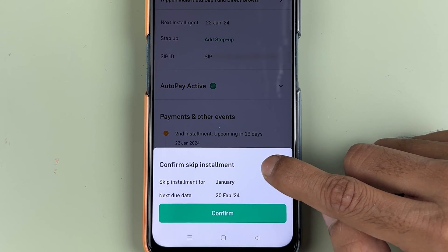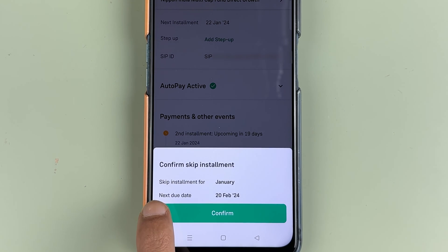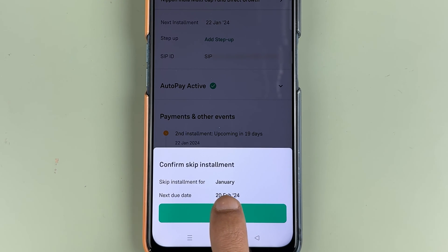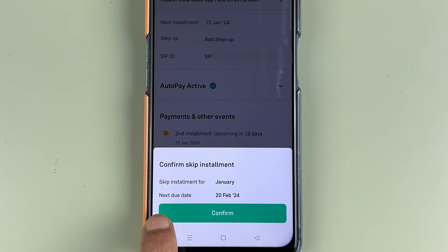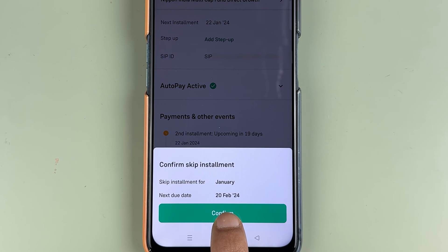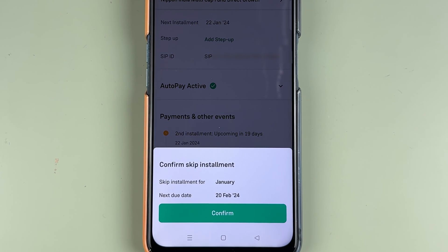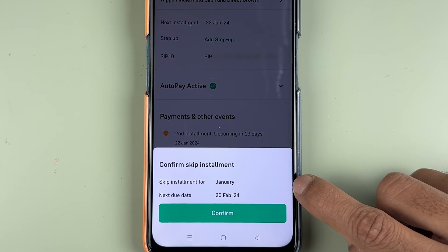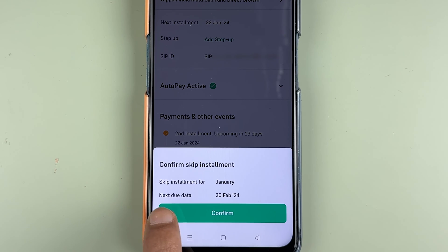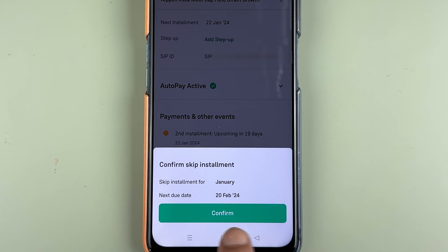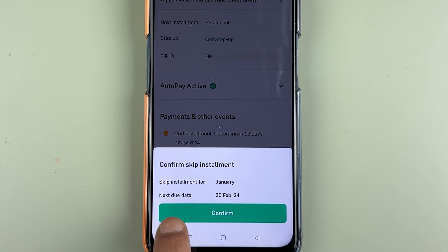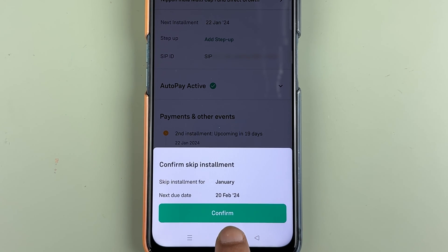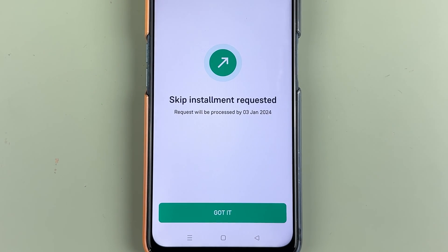You can see it says Confirm Skip Installment — skip installment for January. The next due date will be 20 February 2024. So you are going to skip the installment for the current month. It will show those details and the next due date right there. You just need to confirm this option.